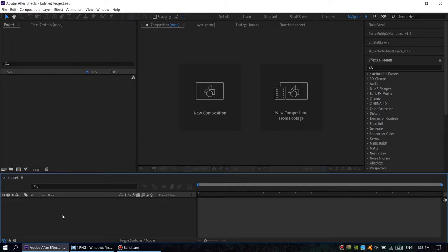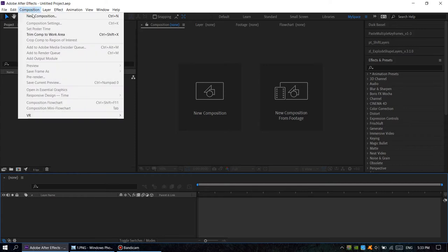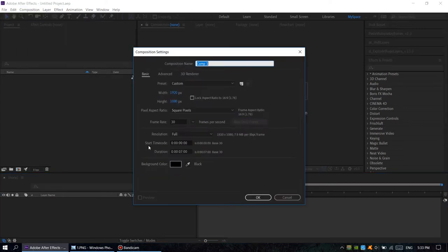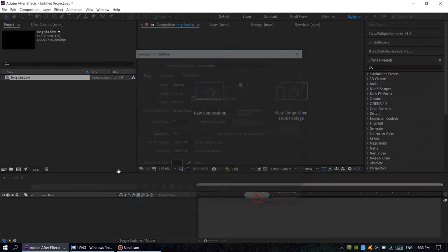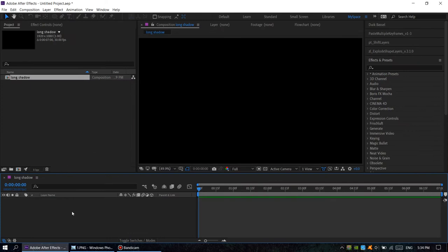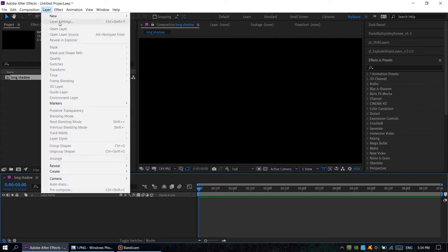Hey everybody, today we're going to take a look at a great effect called long shadow. Let's start. Let's create a new composition. Composition, new composition, rename it long shadow, choose OK. Now we create a background, we choose...